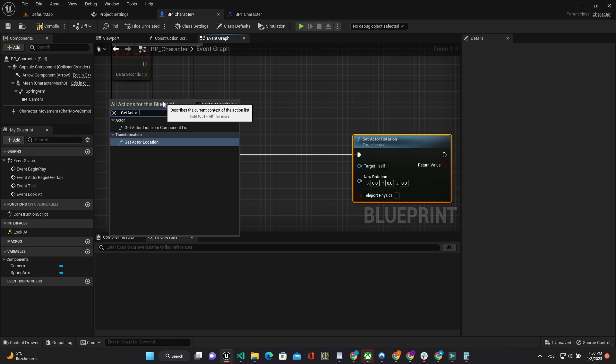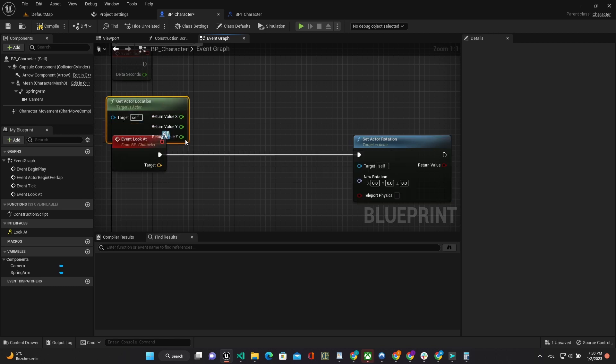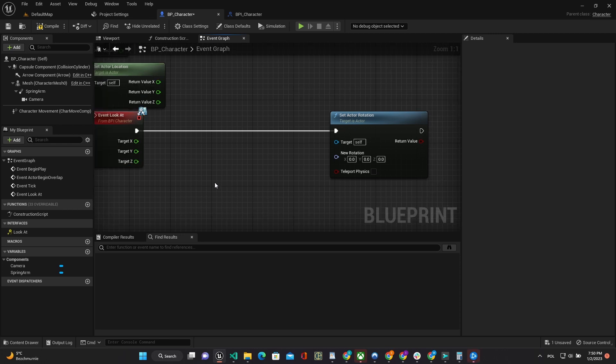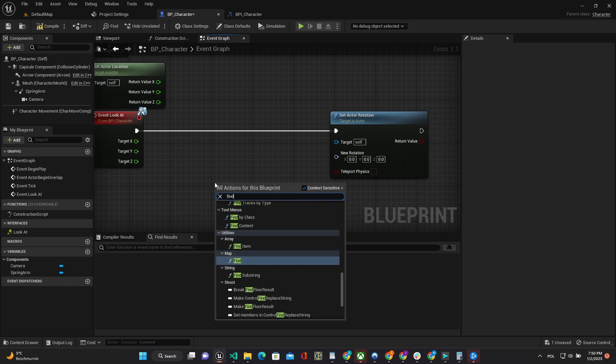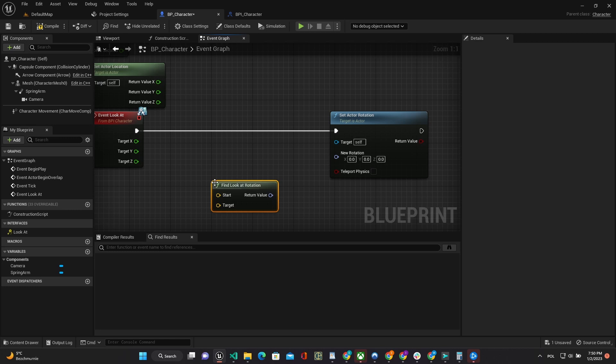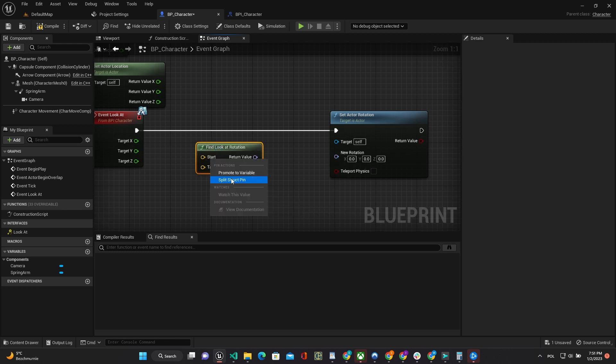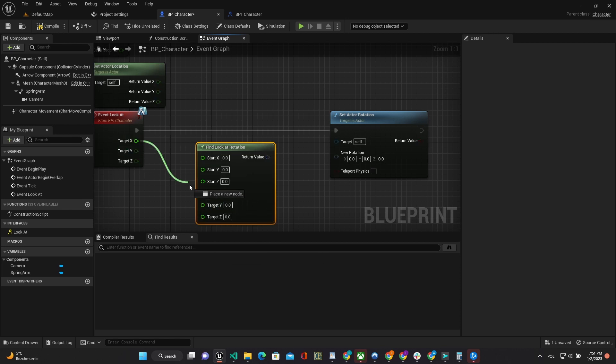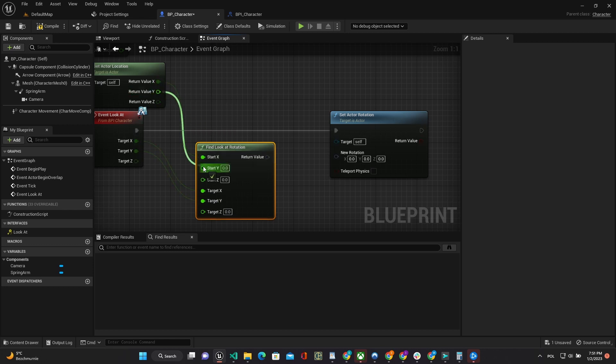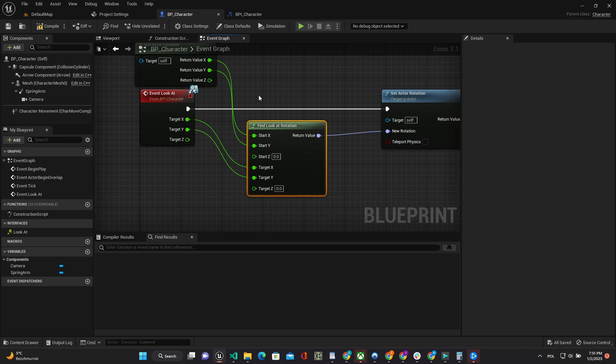Get actor location to get current actor position. Find LookAt rotation to get required rotation for LookAt target point, but with structures splitting because we will use only X and Y coordinates. Set Result Rotation to actor.